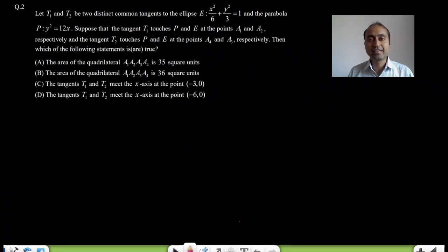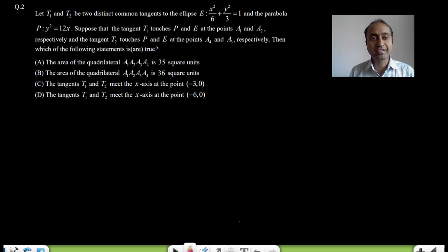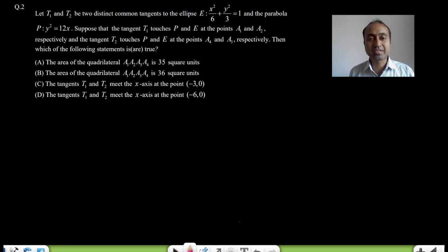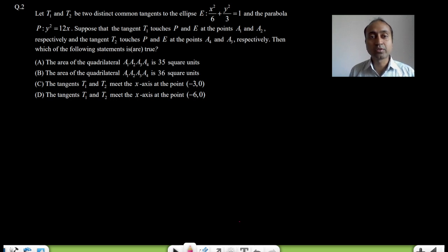Hello students, let's learn the second question of Paper 1 of JEE Advanced 2023. It is from the chapter conic sections, and it is indeed an easy question of JEE Advanced because all you need to know to solve this question is the equation of tangent in slope form to both the curves.